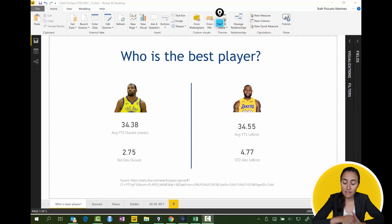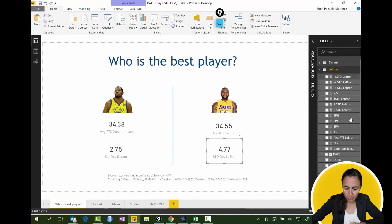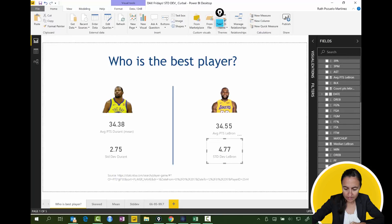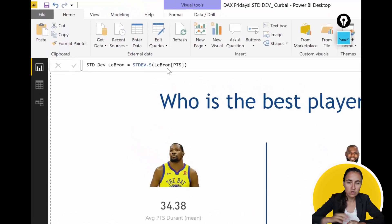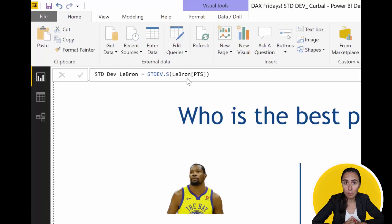First of all, calculating standard deviation is quite easy. We go to, for example, LeBron and the standard deviation. There are actually two standard deviations in Power BI: you have standard deviation from a sample, and standard deviation from a population.